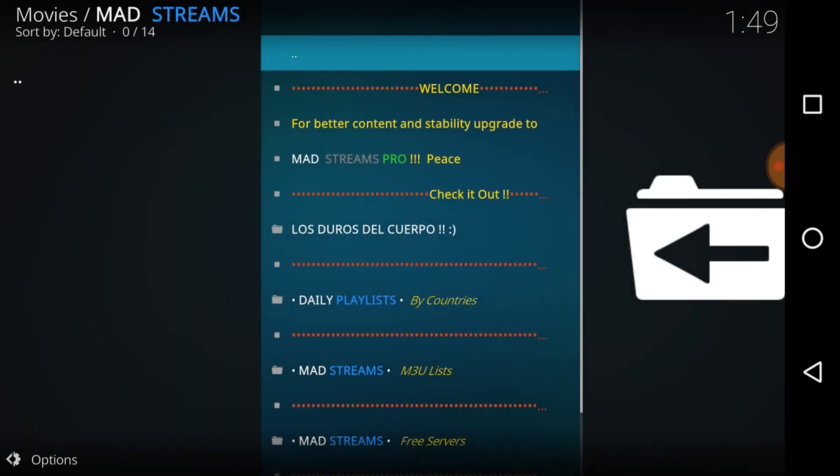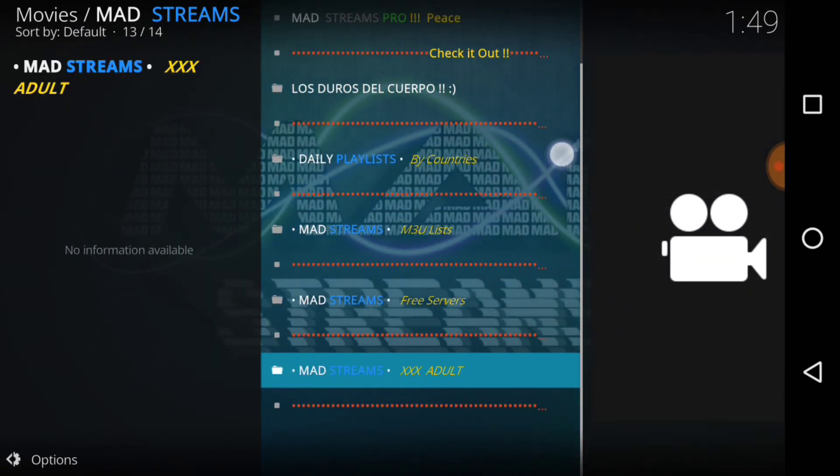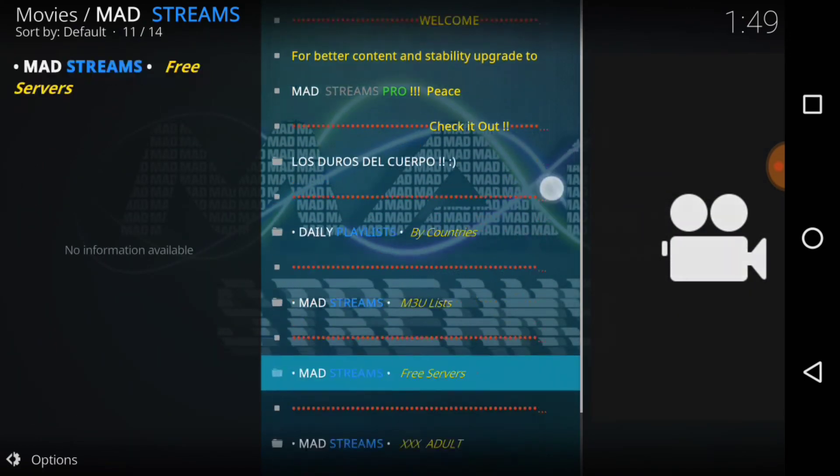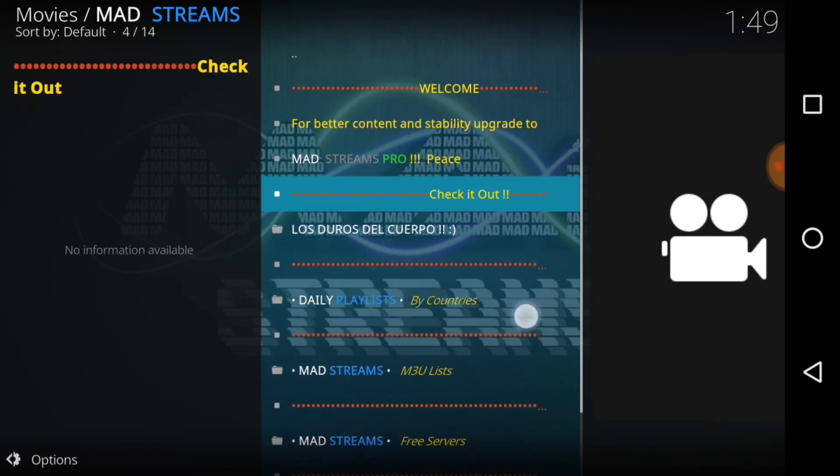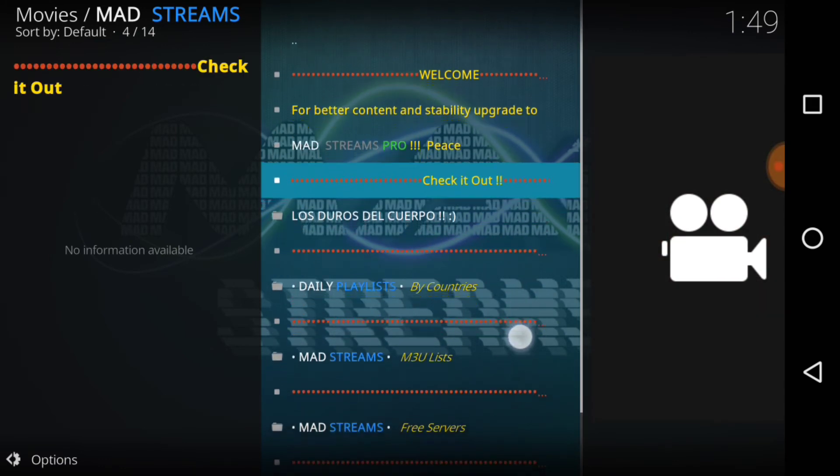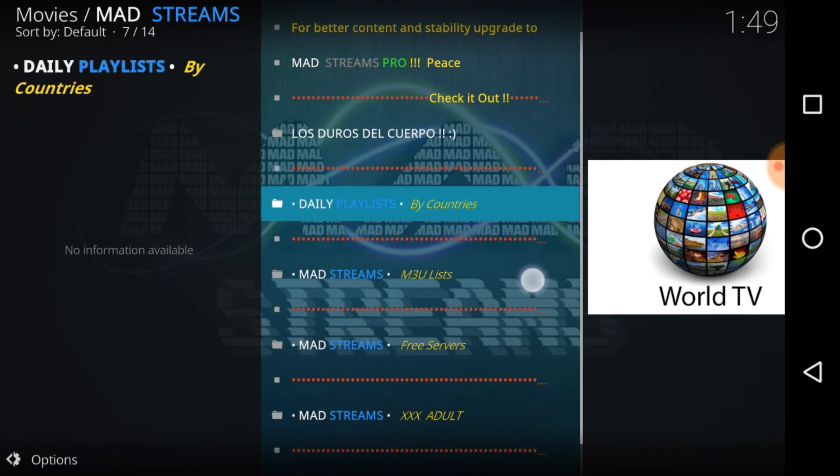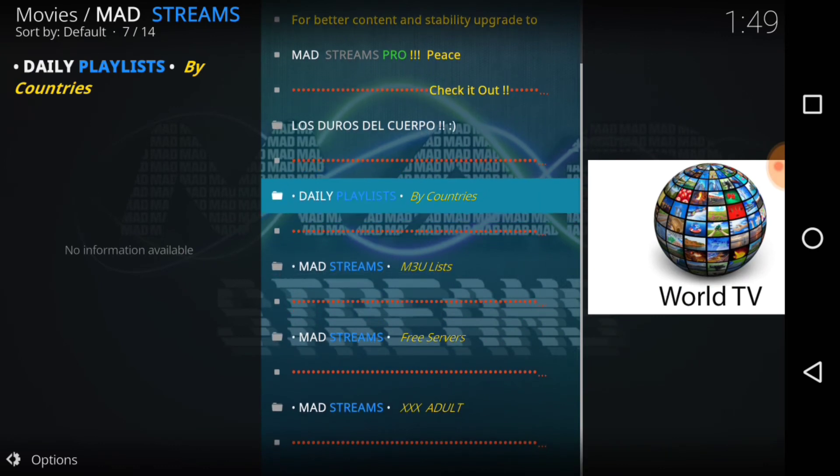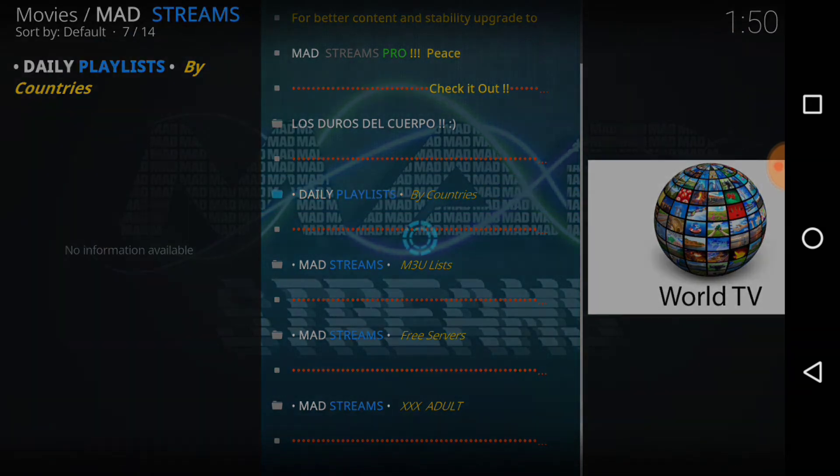And here we go, guys. We got Mad Streams, Mad Streams pro, what is that? We got our daily playlist. So I guess most of these... they got xxx down there at the bottom, you got your adult, you got your free servers, m3u list by country. So this is how this is running. Let's do the world TV, let's do the daily playlist, guys, let's check that out.